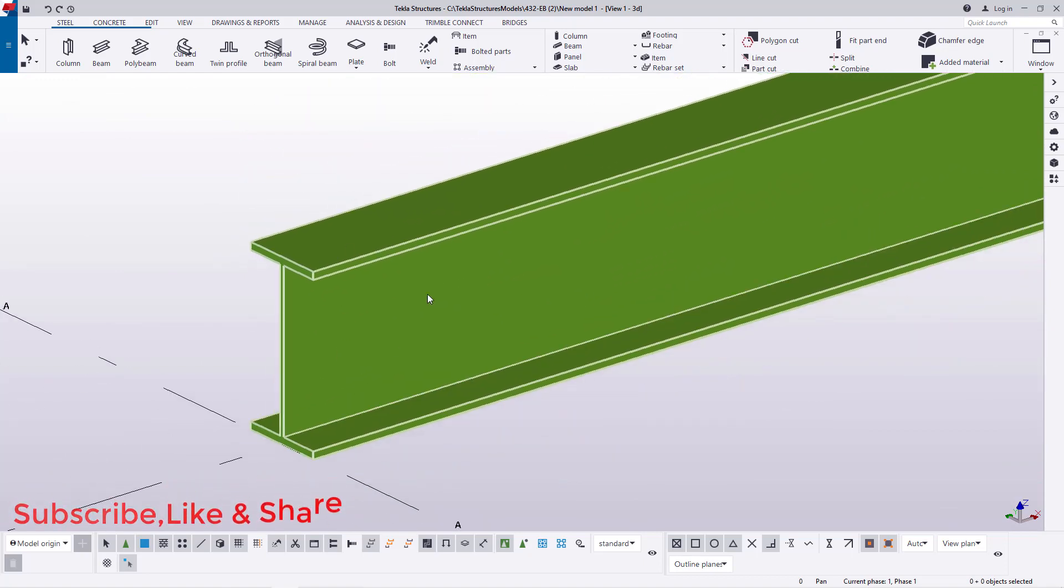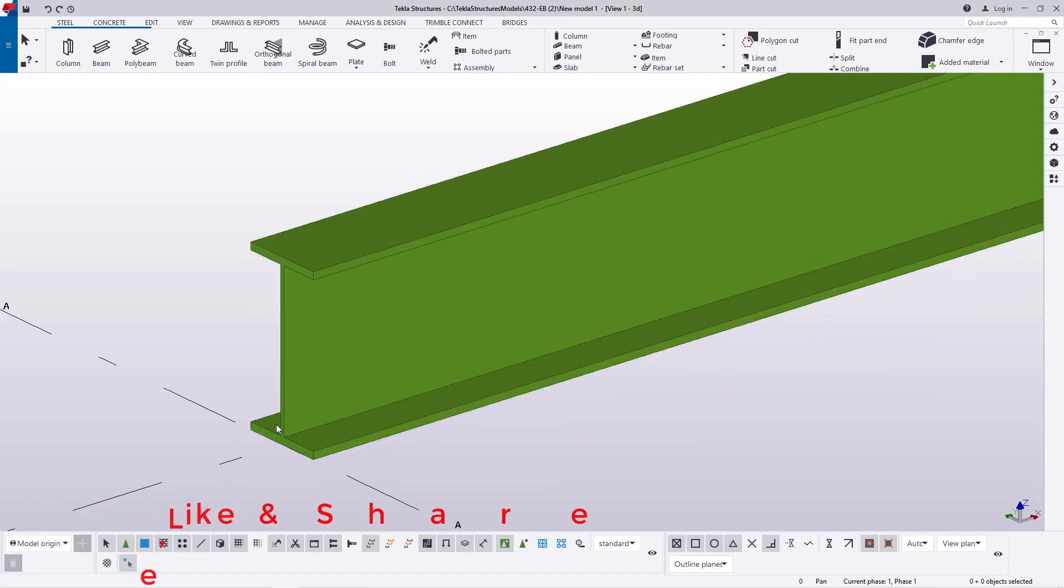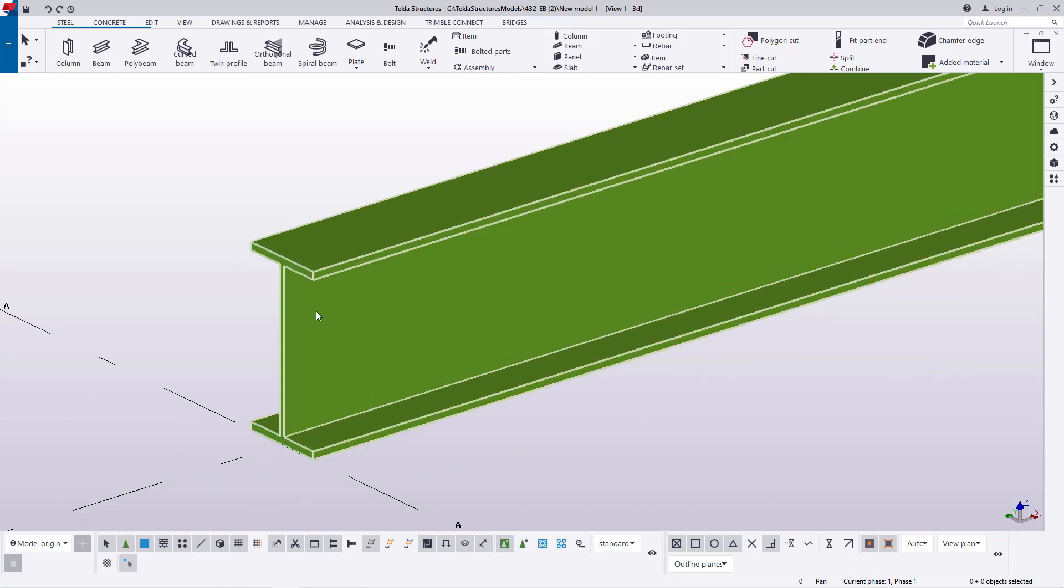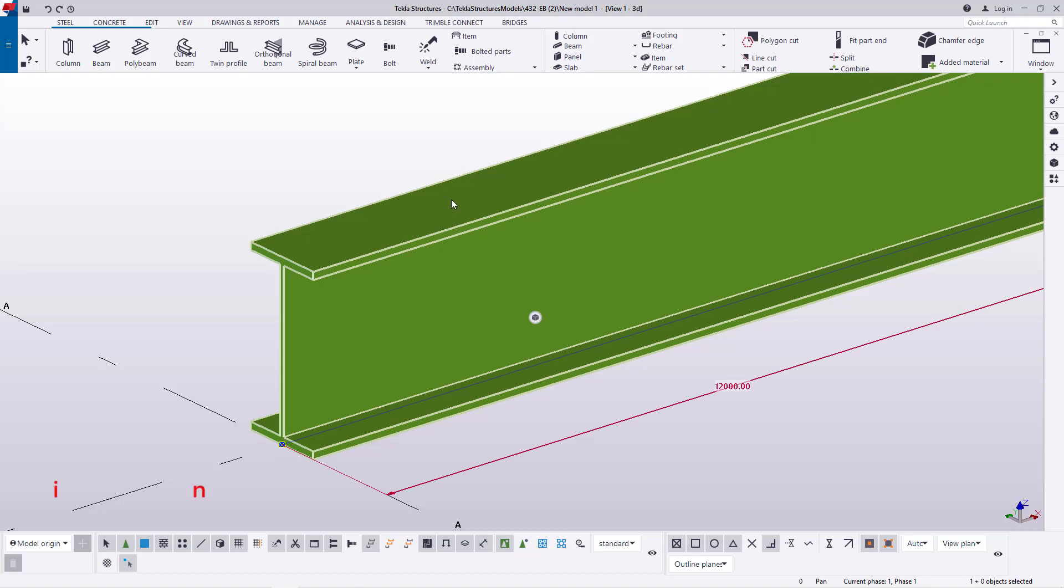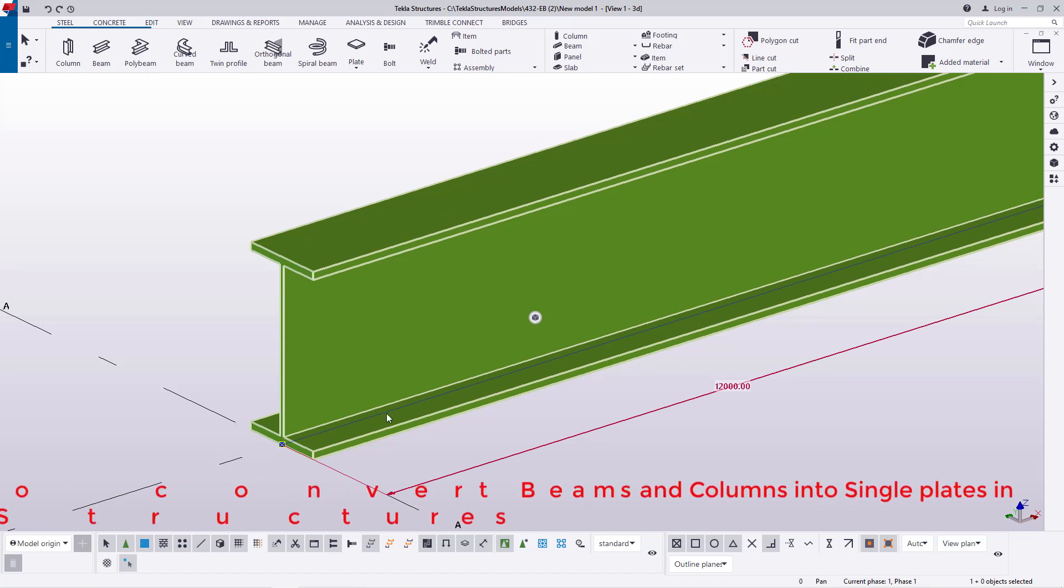So we want to convert this beam to three different components. We want this part to be an individual plate and the upper part a different plate and this one also to a different member.